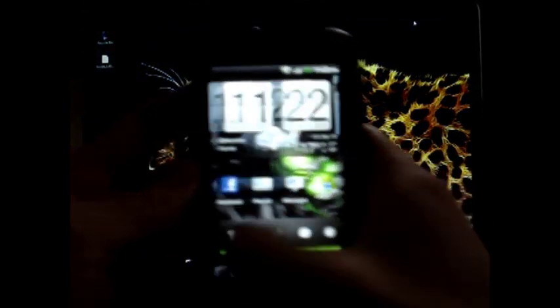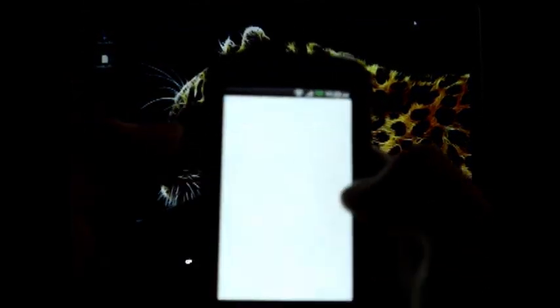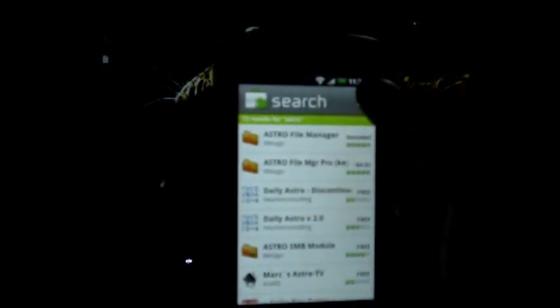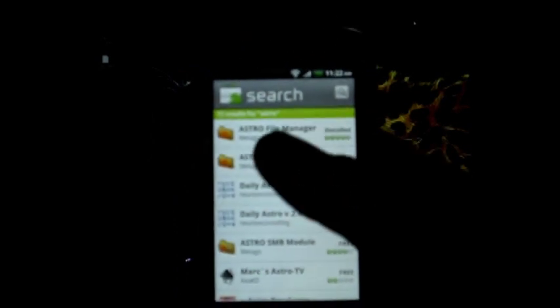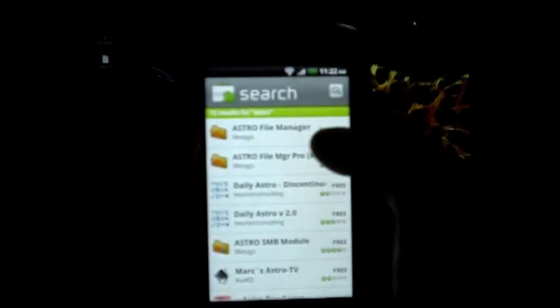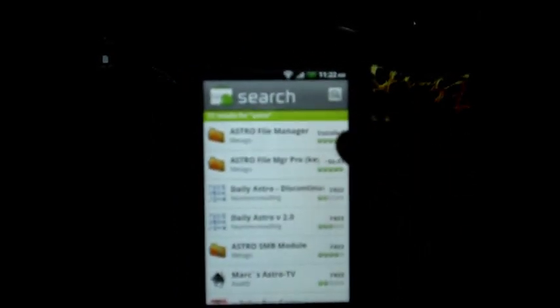The first thing you're going to want to do is go to the market and search Astro. And right here at the top should be Astro File Manager. Go ahead and download and install that.